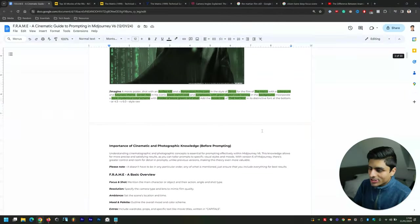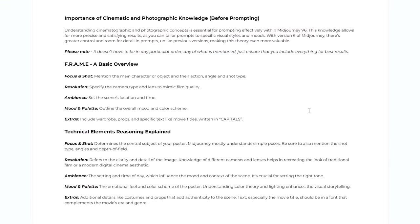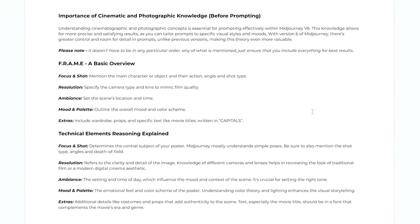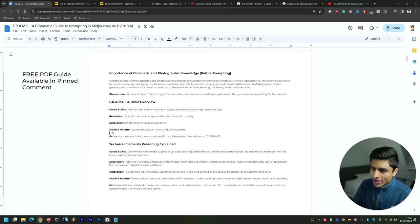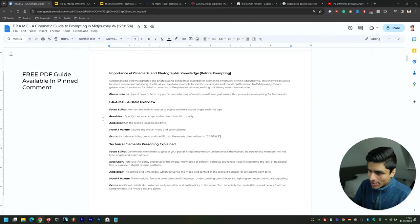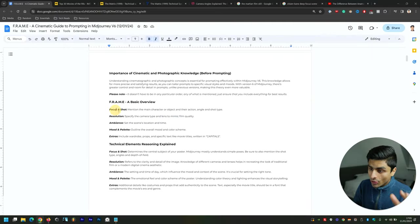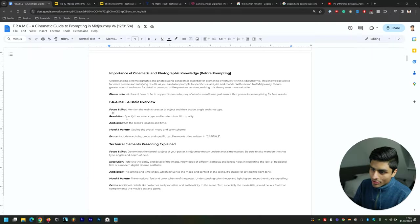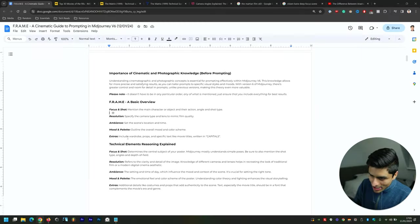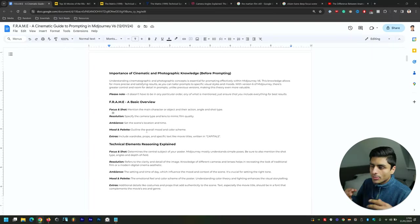How do you do that? Well, it comes down to knowing FRAME. This is an acronym I've come up with specifically for Midjourney version 6, and it breaks down into the following categories: starting with Focus and Shot, where you mention the main character or object and their action, angle and shot type. Then you define the Resolution—specify the camera type and lens to mimic film quality. Then set the Ambience, so set the scene's location and time.